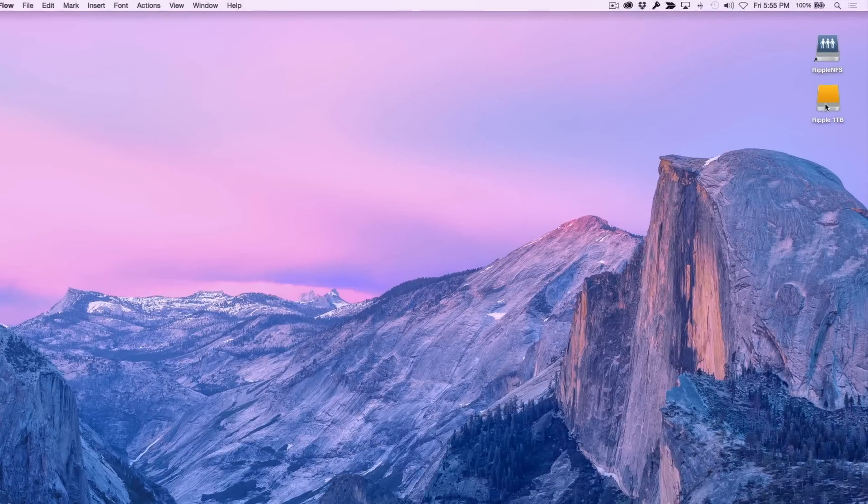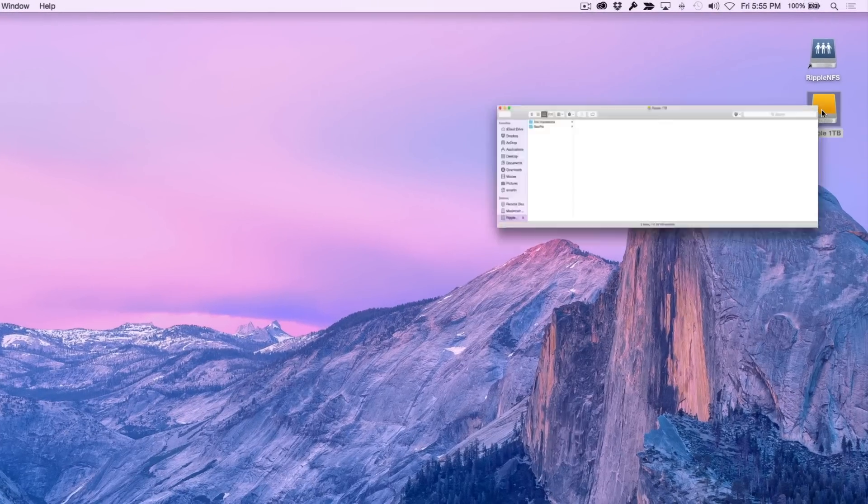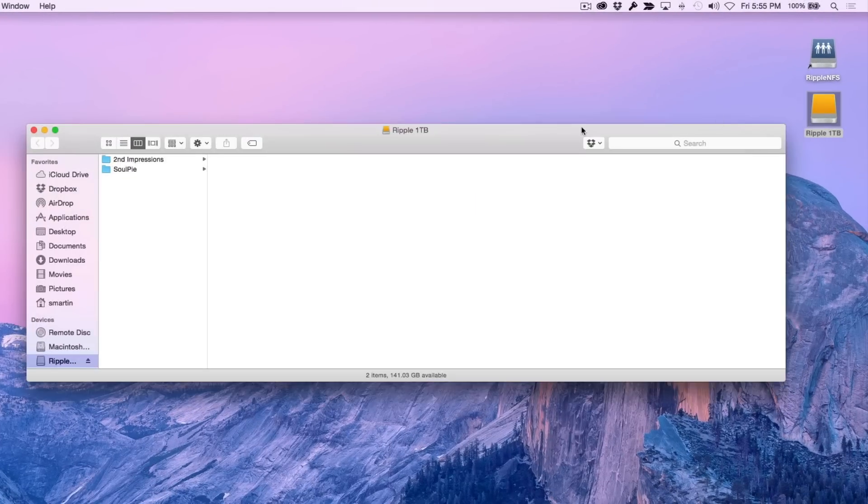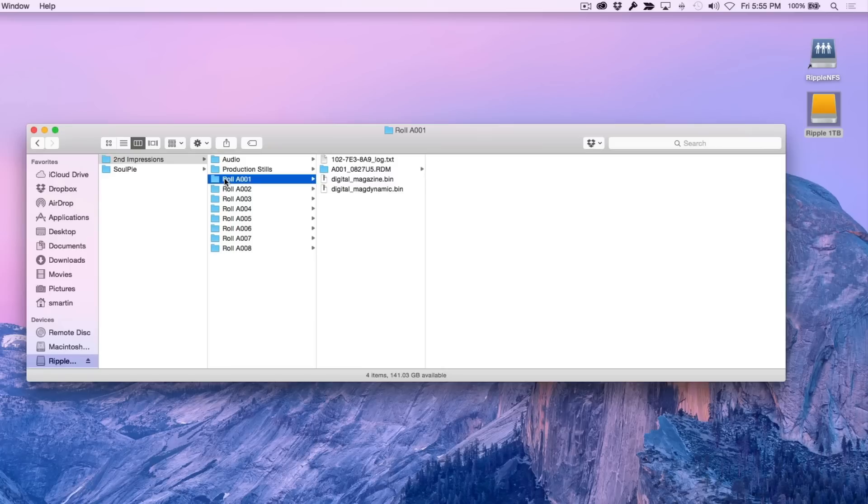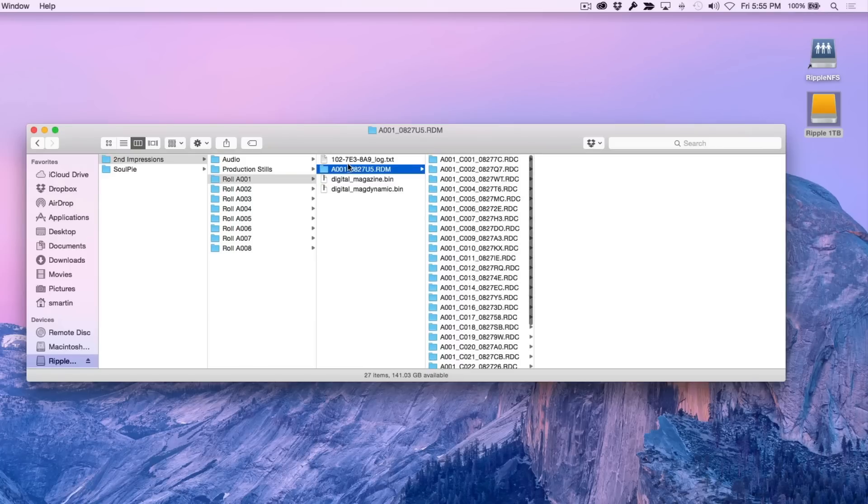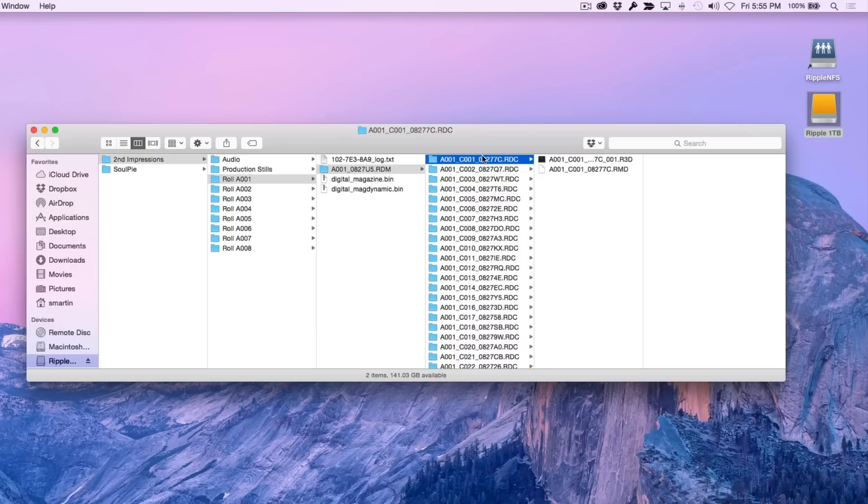On location, I typically transfer all the daily camera rolls to an external Thunderbolt drive. Taking a quick peek inside, we can see the RED Digital Magazine folder containing all the RDC folders which contain the individual R3D files.